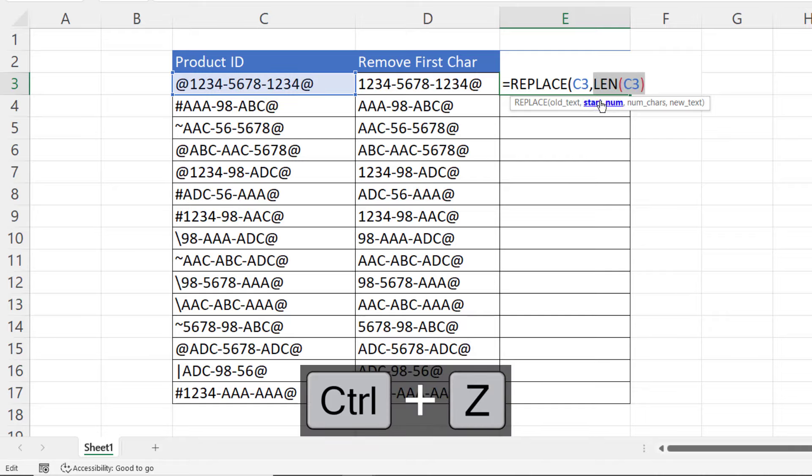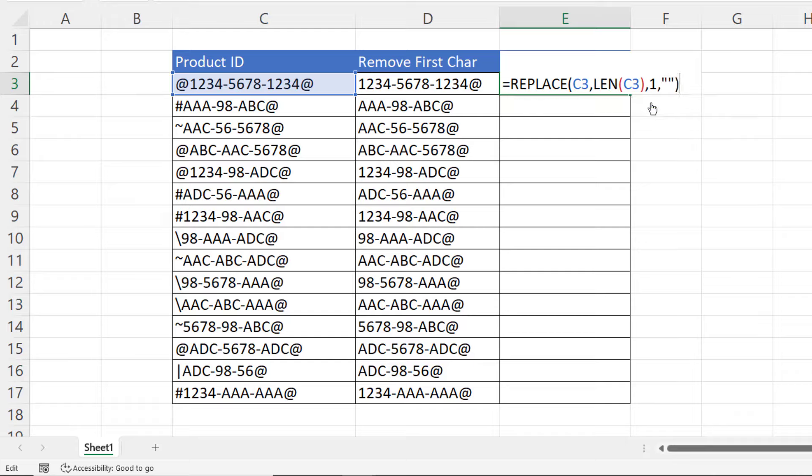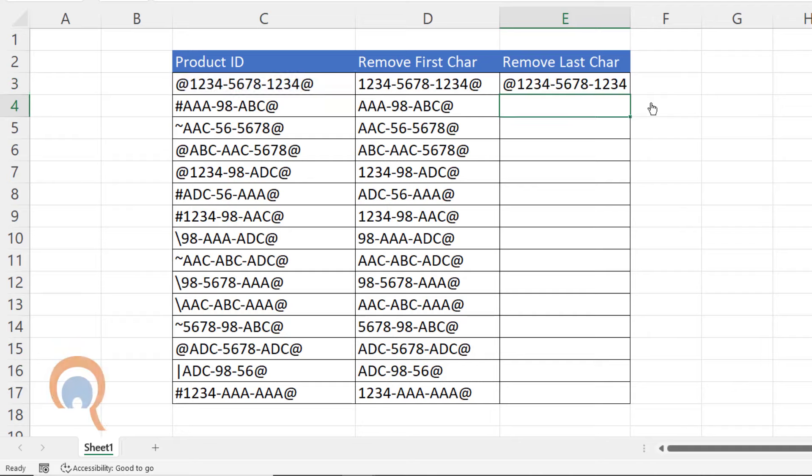So starting at character 16, the number of characters I want to get rid of is 1. And I want to replace it with an empty text string. Close the bracket, press Enter.